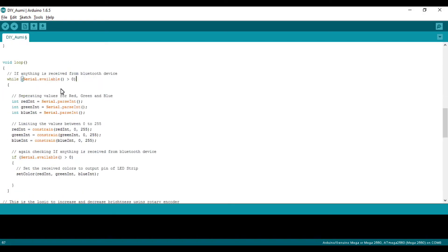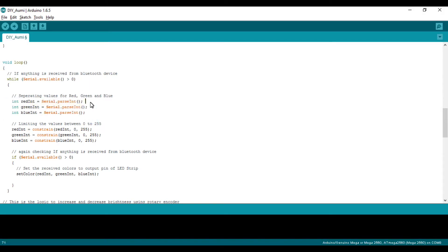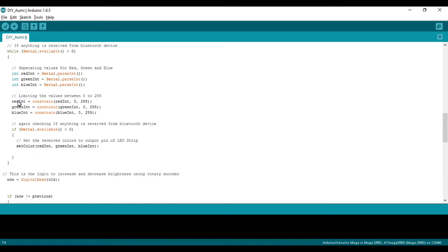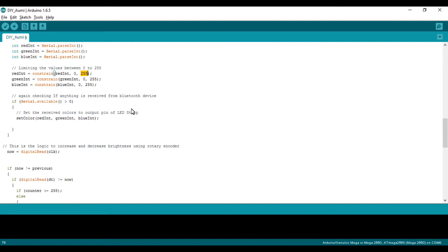The code begins: if serial.available is greater than zero, if there is incoming data from the Bluetooth module to the Pro Mini board, this condition will be satisfied and will enter this code. It will separate out the red, green, and blue values and store them into the red integer, green integer, and blue integer variables. The constraint function will limit this value of red int from 0 to 255, as we have an 8-bit ADC. The maximum value is 255.